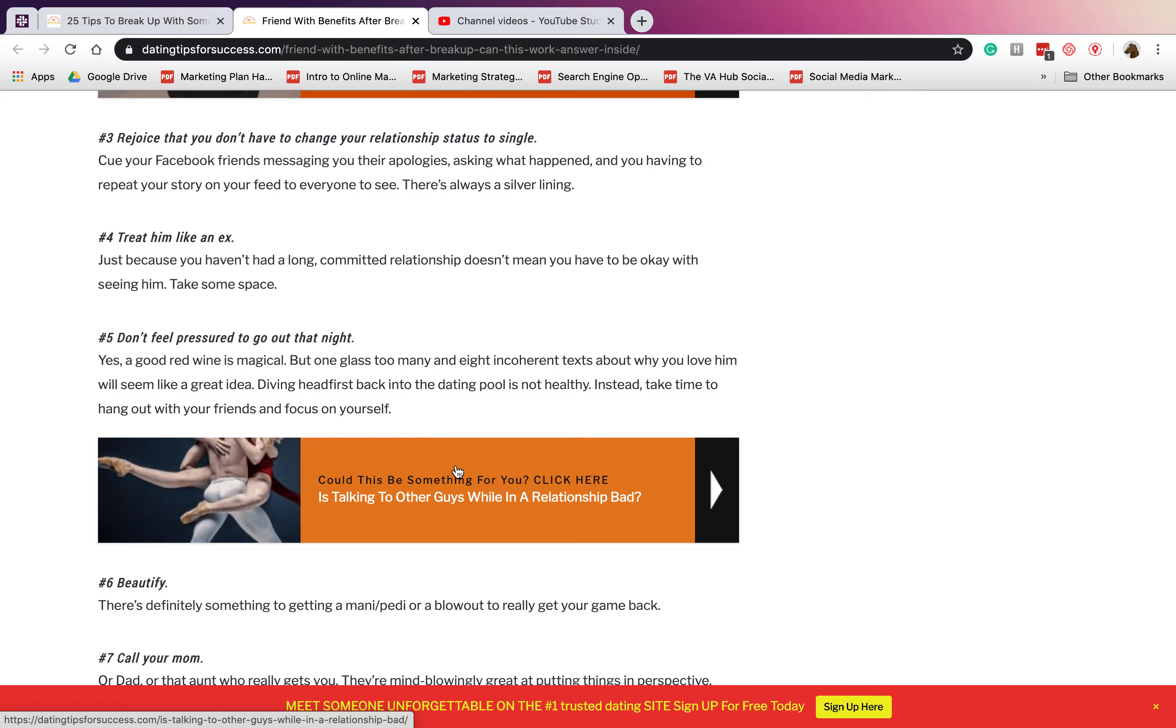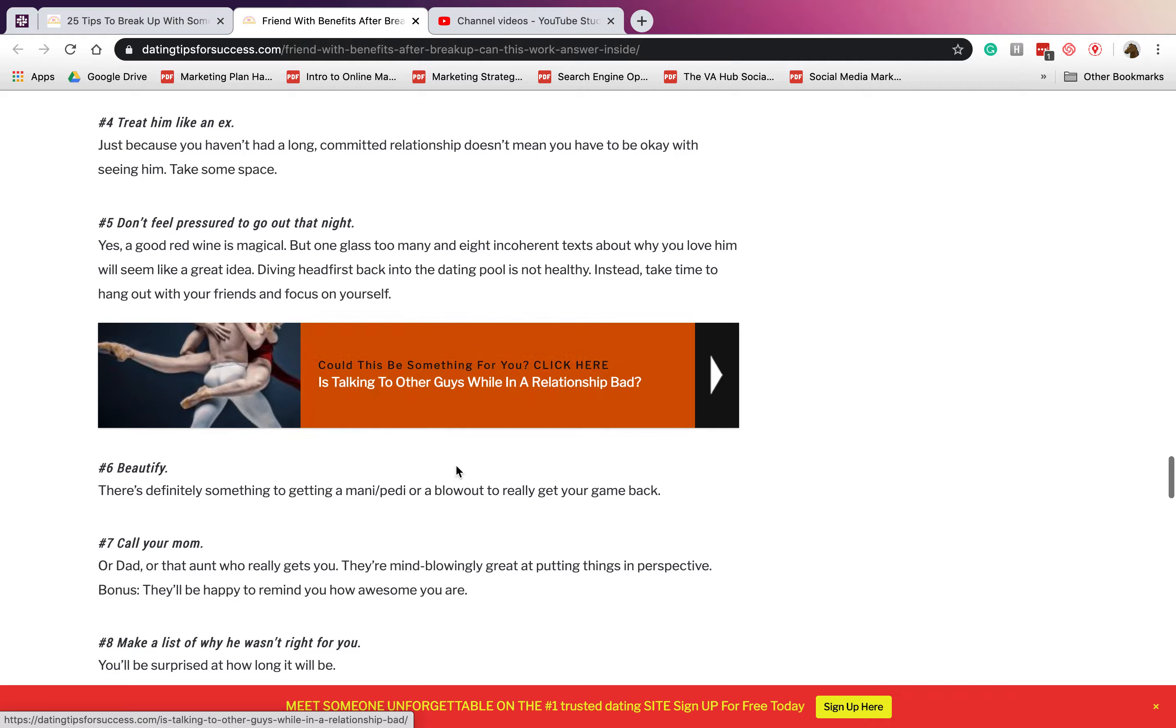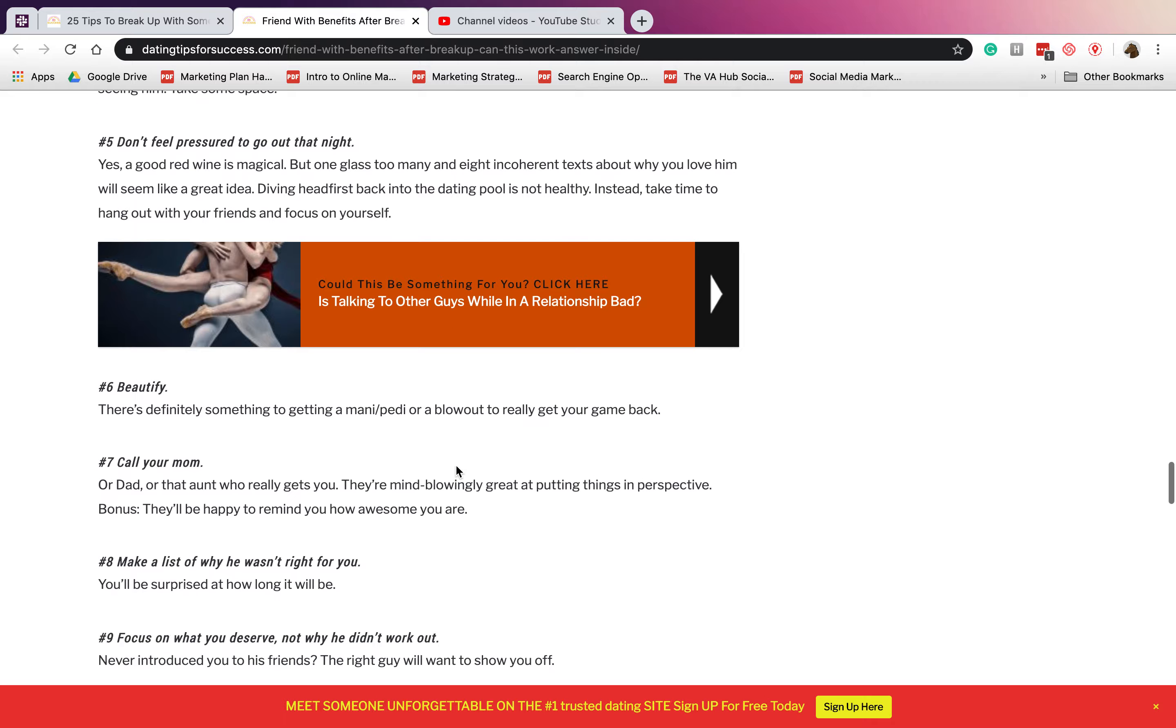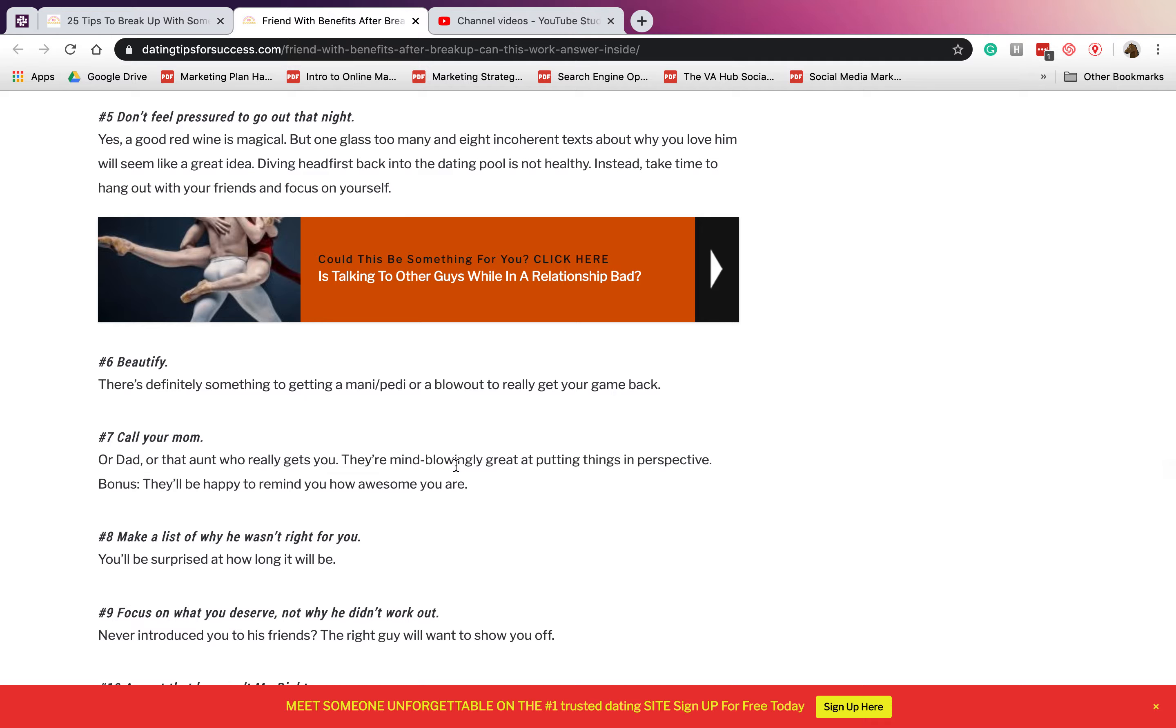Number four: treat him like an ex. You have to avoid him, not be connected with him anymore, not be committed with him anymore. Number five: don't feel pressured to go out that night. It doesn't matter if you want to have someone else.